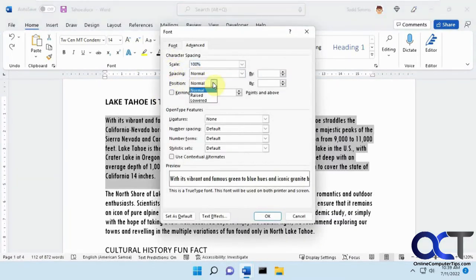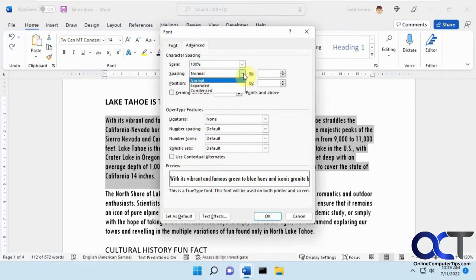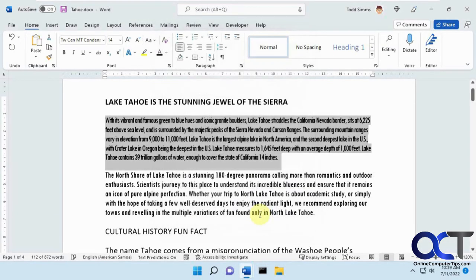And then, of course, you have the condensed version, which will make it even closer together.